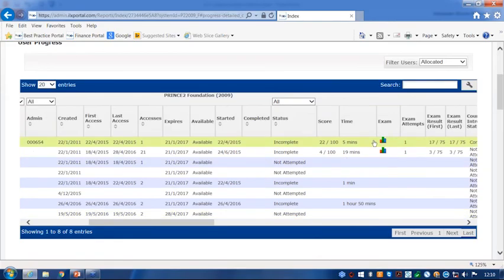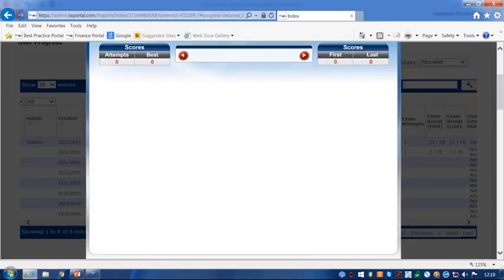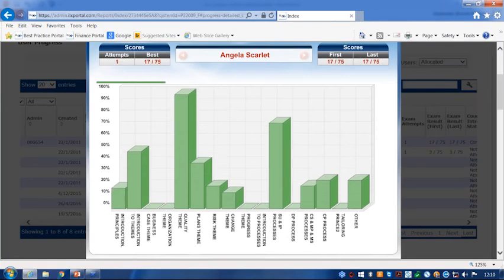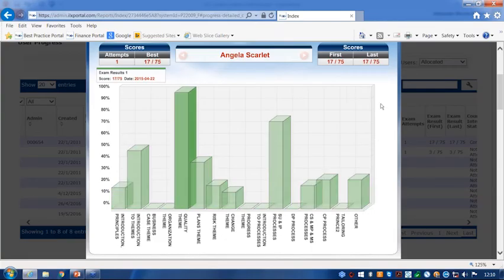And again, here you can see the bar graphs on a certain person's record. And we click on there and it will actually click us into their personal record of how they're doing on their exam. Which is quite useful if you're just wanting to see the results of one person.